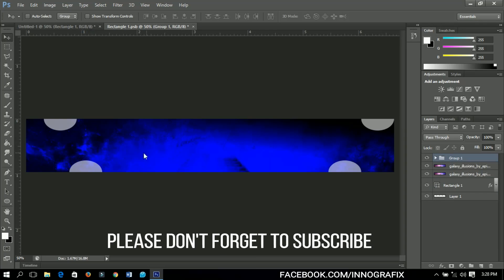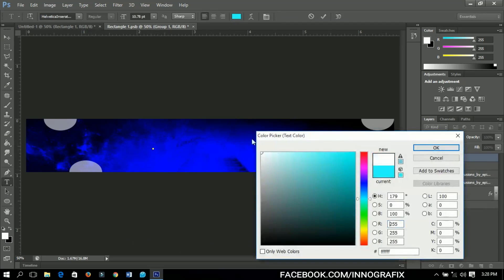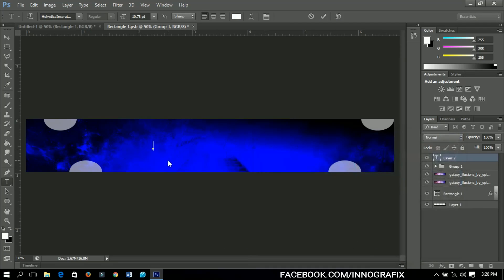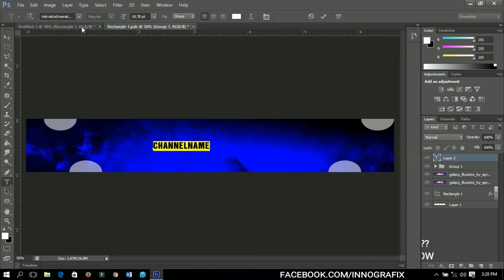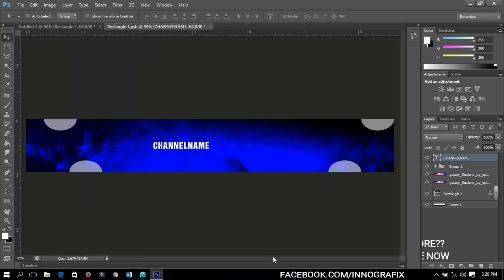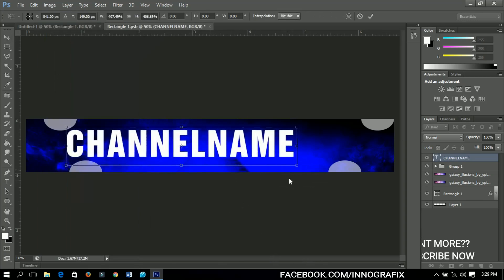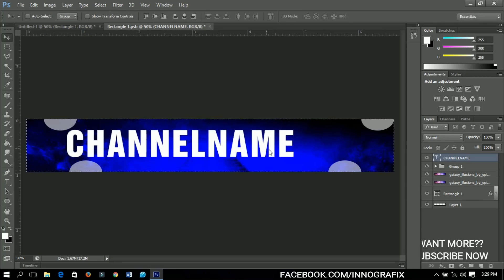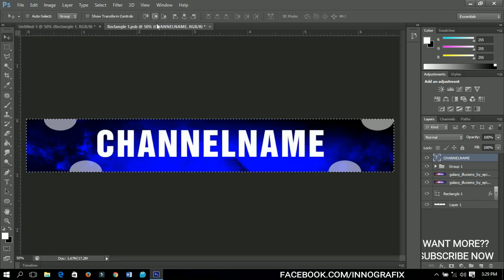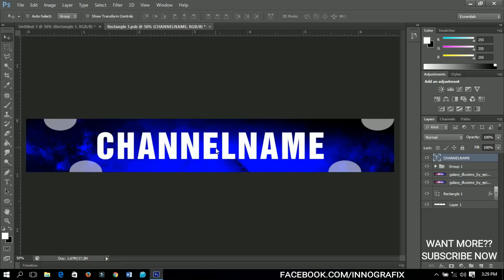Now I'm going to add the channel name. Select the text tool, start typing, change the color to white, and type your channel name. I'm using a vertical insert font for this tutorial. Press Ctrl+T to resize the text, then press Ctrl+A to align it to the center, and Ctrl+D to deselect.